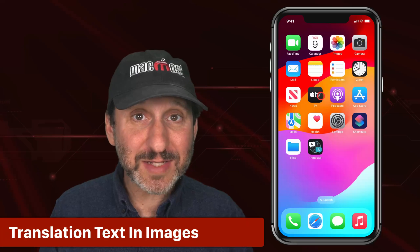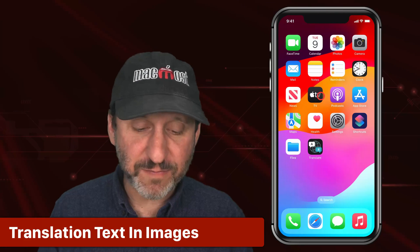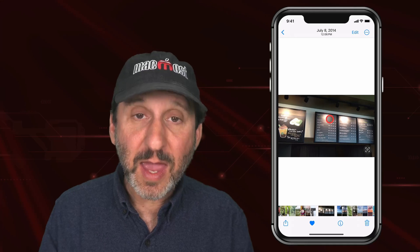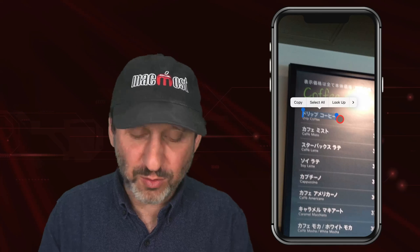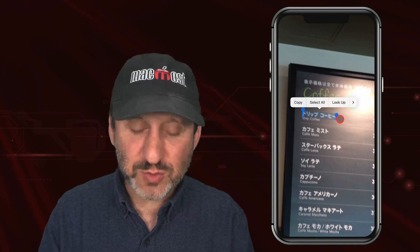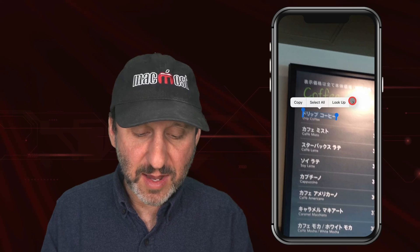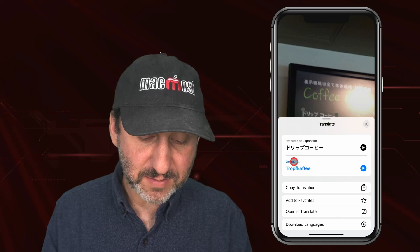You can also translate text that is embedded inside of an image like a photo. I will go to the Photos app and zoom in, then select the text by tapping and holding and swiping to get the selection. Then I can go through the context menus and one of the options is Translate.